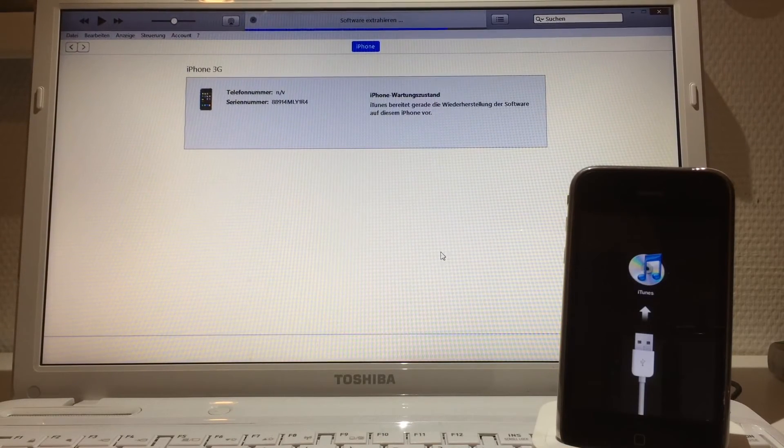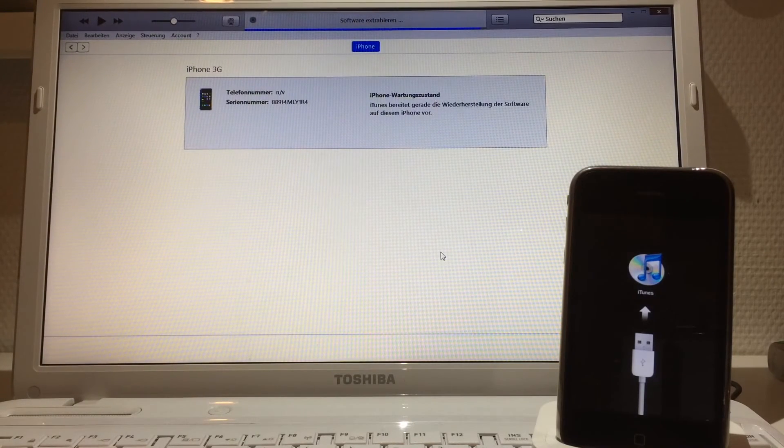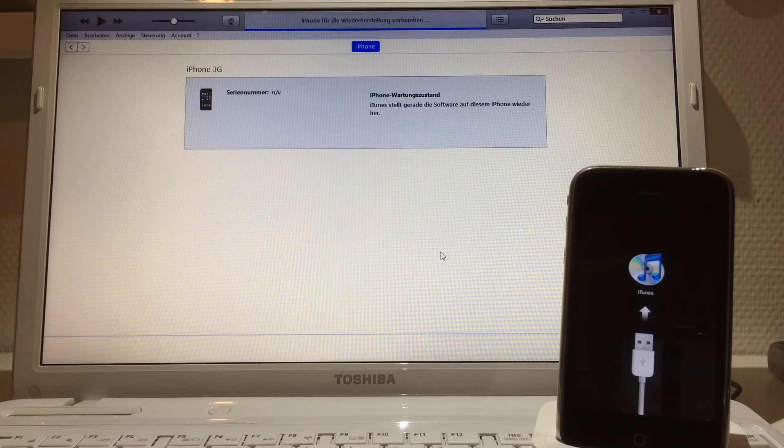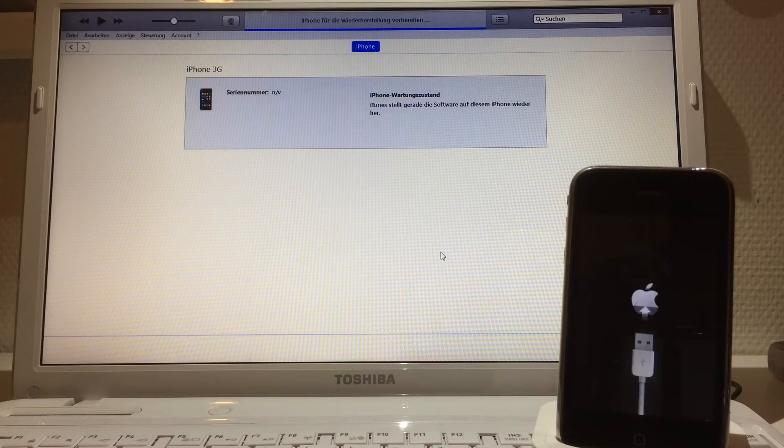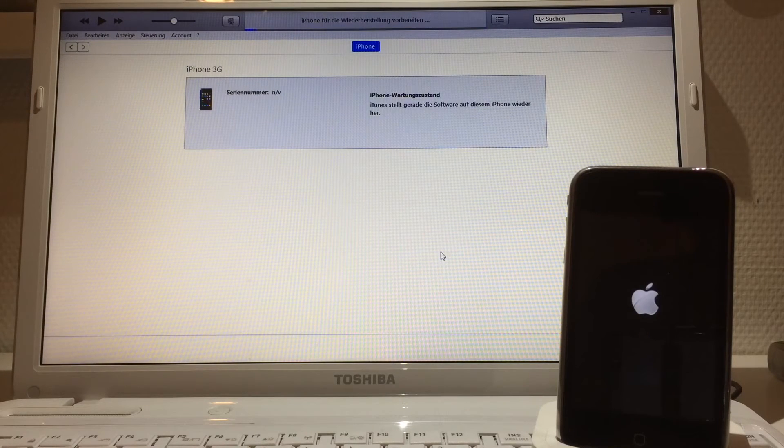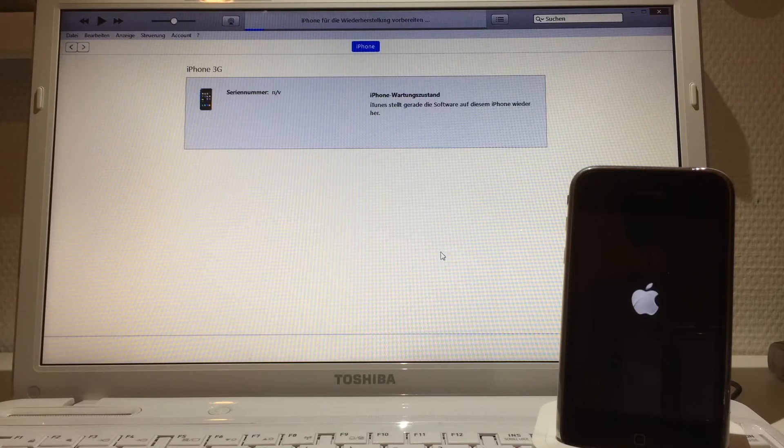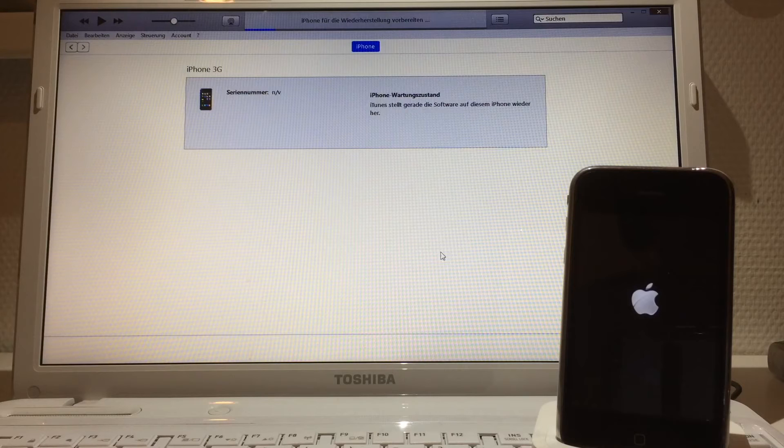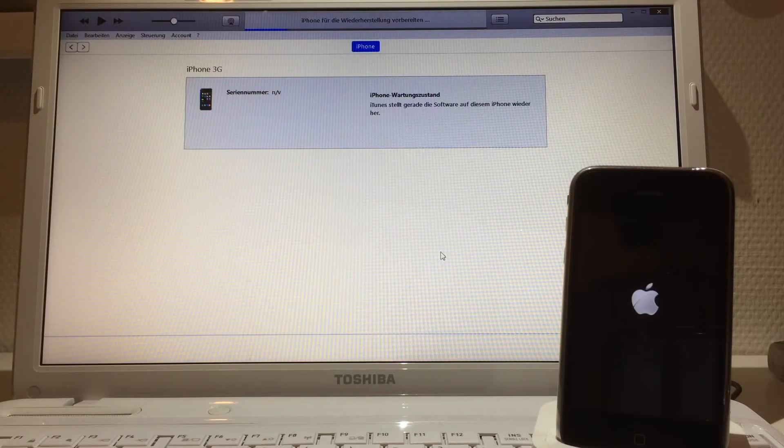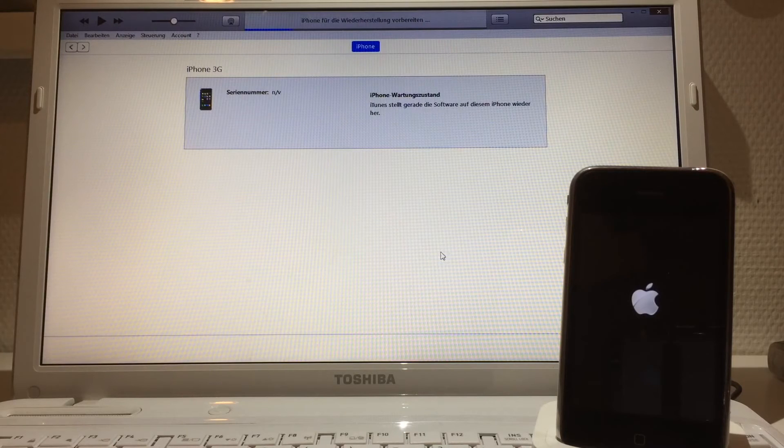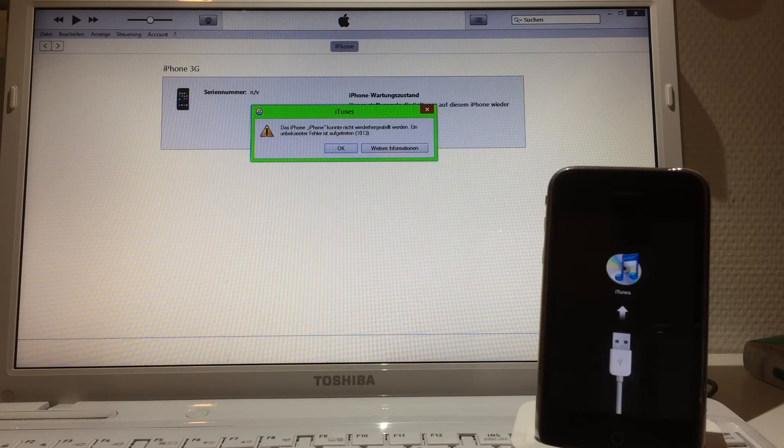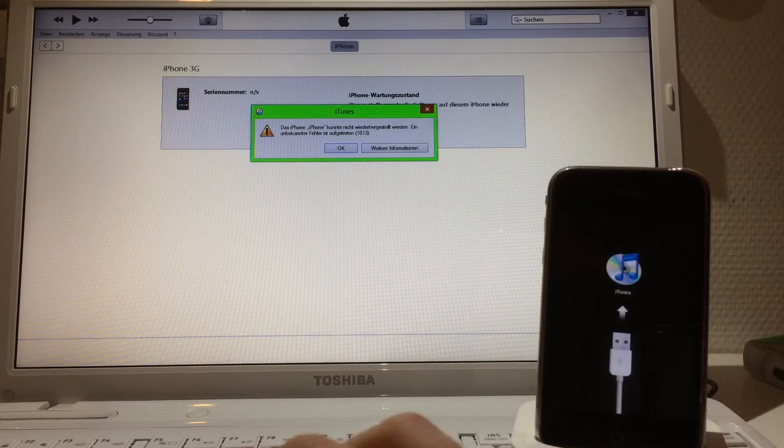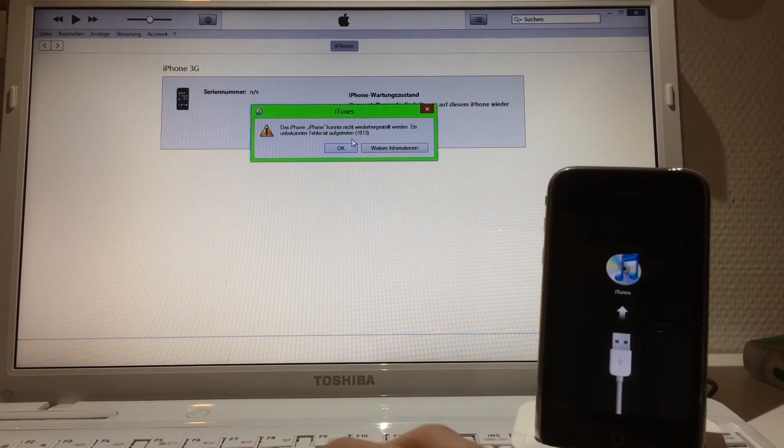After this, your iPhone should be on the real iOS or iPhone OS software. As you can see now, the Apple logo comes. You're gonna normally have an error message or the device freezes or gets stuck in recovery mode, but don't worry, I'll show you how to get out of there.